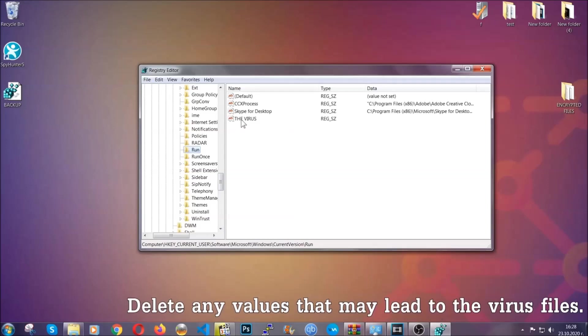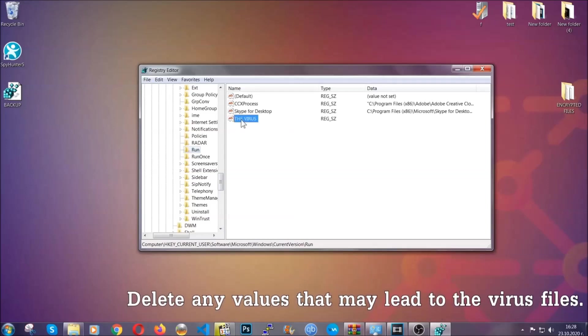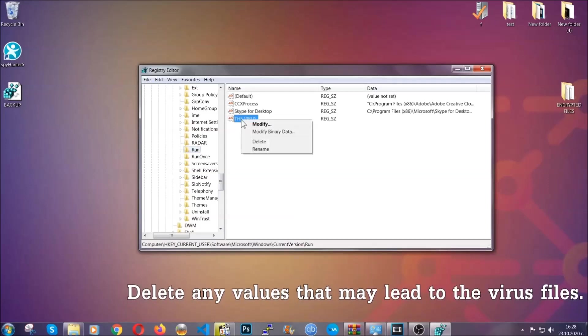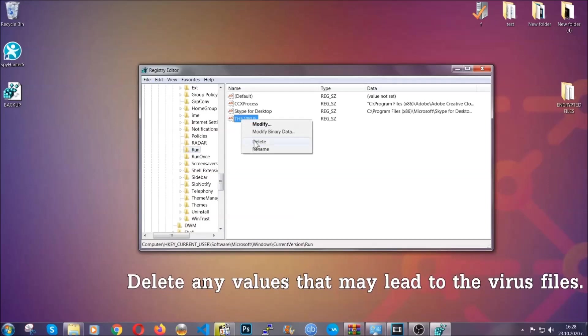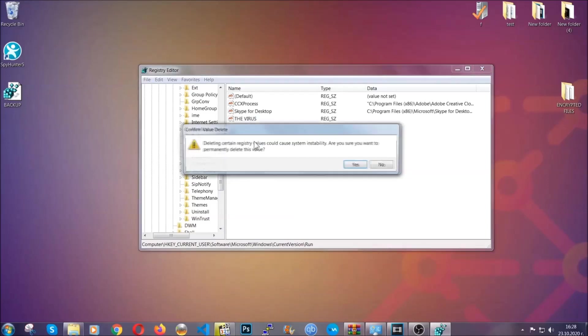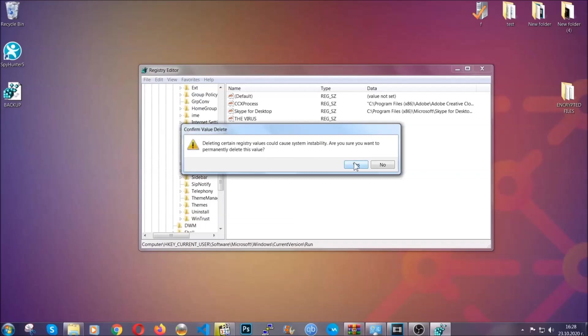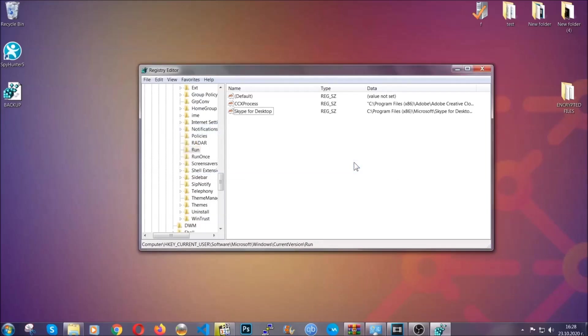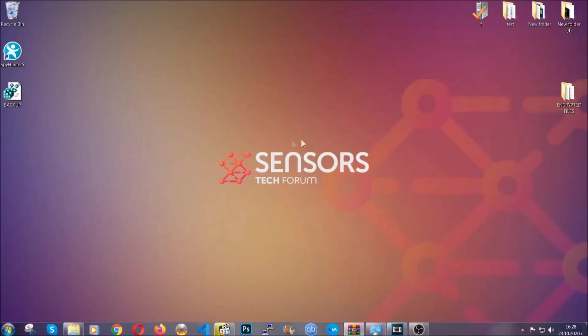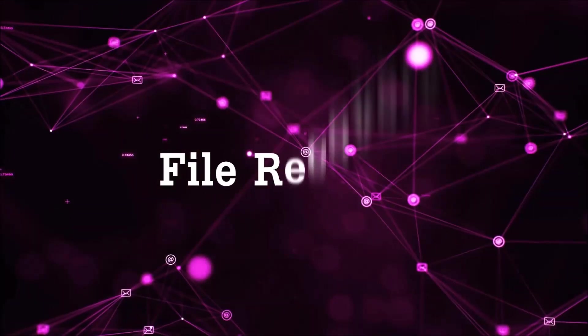You can right-click on the virus and then delete it, or you can right-click it and then modify it to see the location of the virus file. It will help you find the file, so don't be in a rush to delete the file. And that's it, we've taken care of the threat.